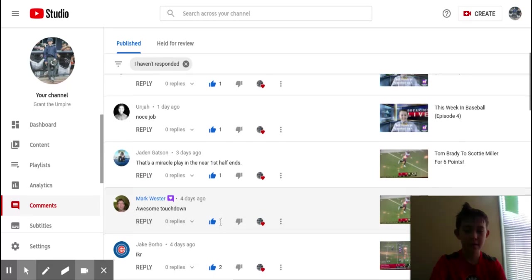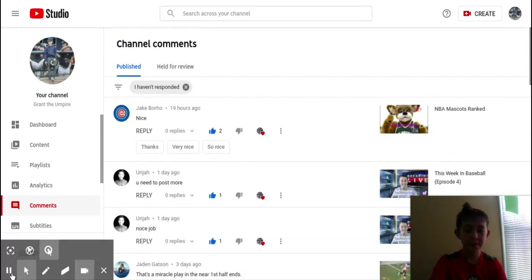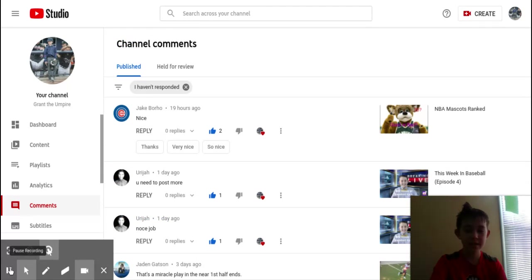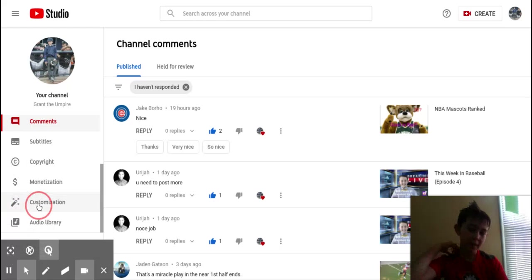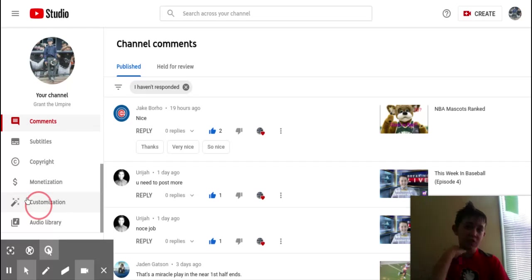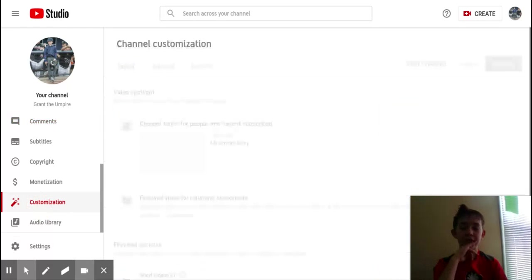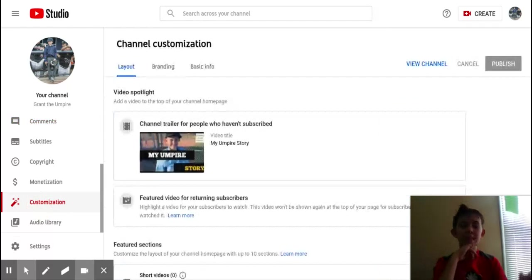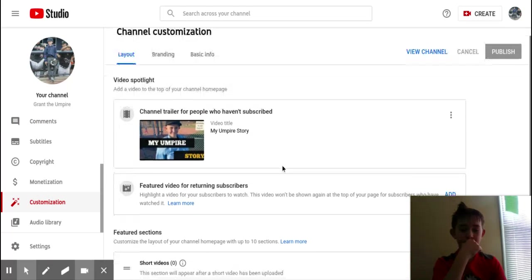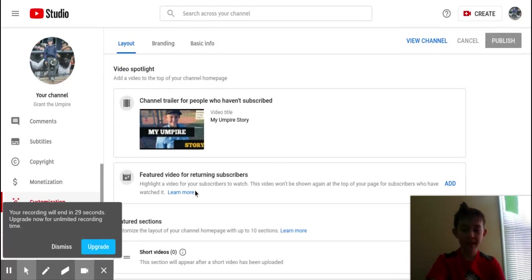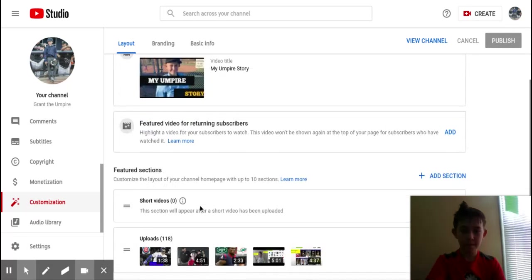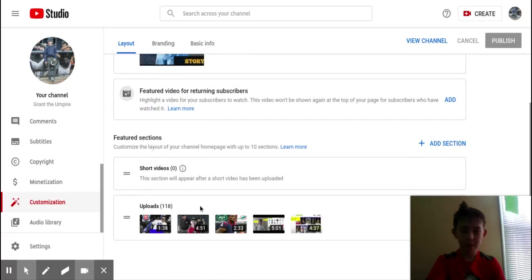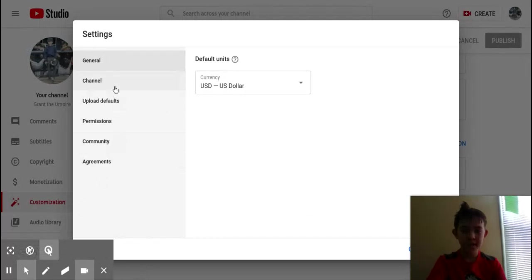Next we have, actually first, customization. Customization tab, nothing too special, just some things you can do for your channel. You can have a trailer that appears when you go to your channel right when you see it. Upload short videos featured for returning subscribers.